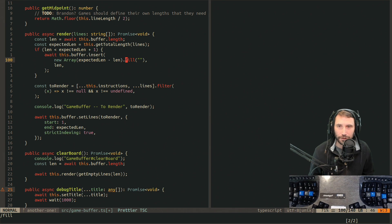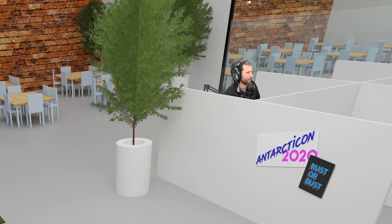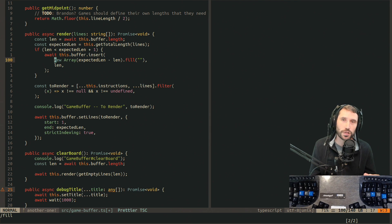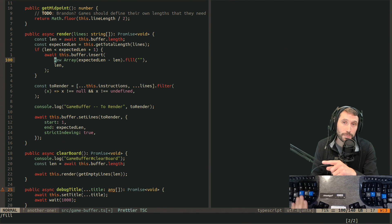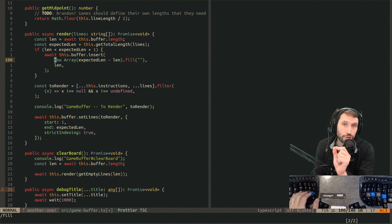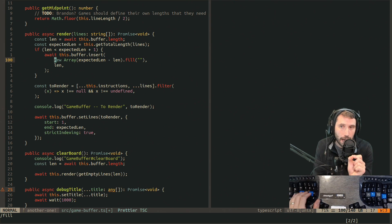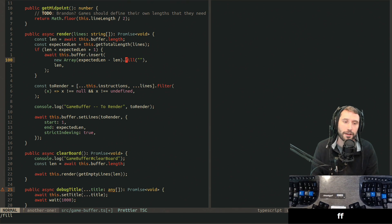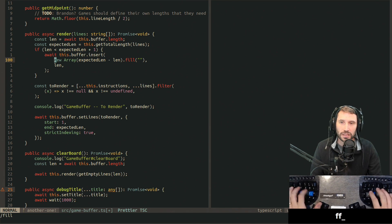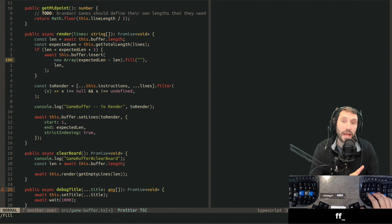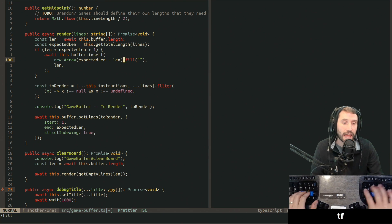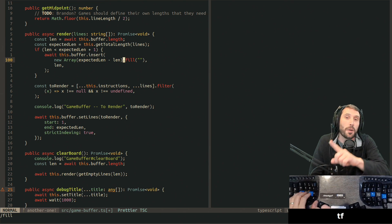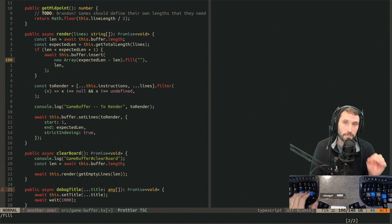Phil, nobody even likes you, Phil. Vim already has this problem solved. F jumps to the character. T will jump up to the character but not on top of it. Say we wanted to jump to the F in Phil — FF will jump to the F in Phil. If we wanted to jump up to F but not on F, we do TF, which jumps up to Phil but not on Phil.